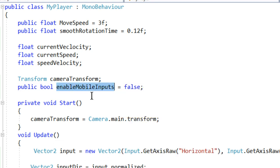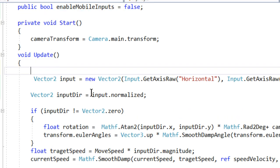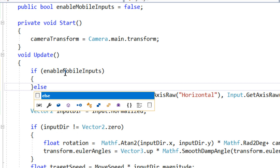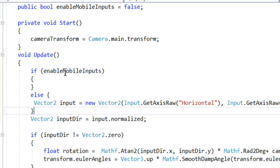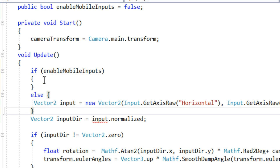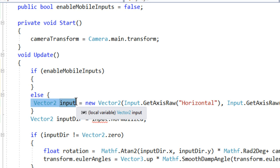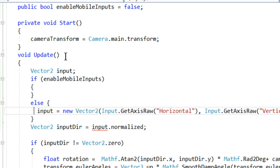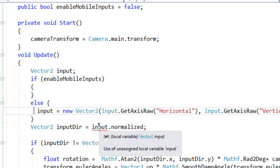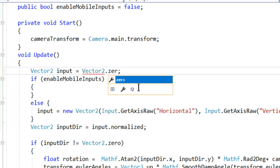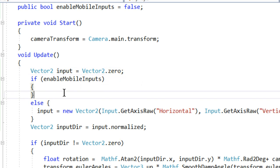This is where we are getting the inputs from our keyboard. We are going to say: if mobile input is enabled, do that; else, do that. We need that variable to be accessible in both the if and else blocks, so I'm going to move it outside and remove the Vector2 type declaration inside. Now it is in the scope of the Update function. It says it is unassigned, so we are going to set it to Vector2.zero.